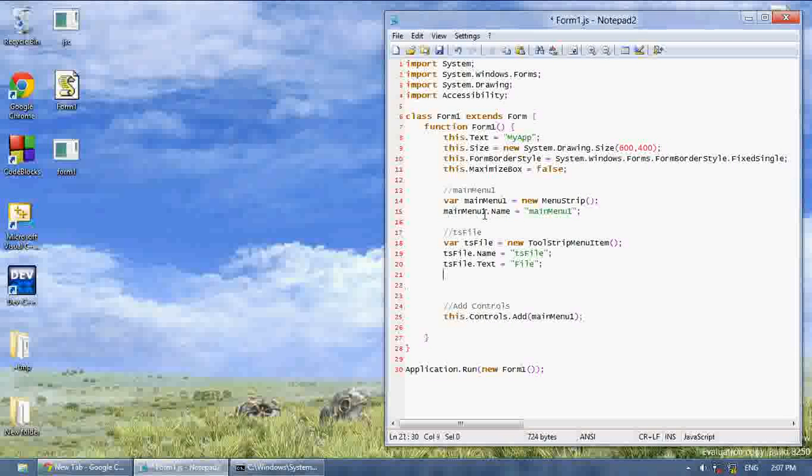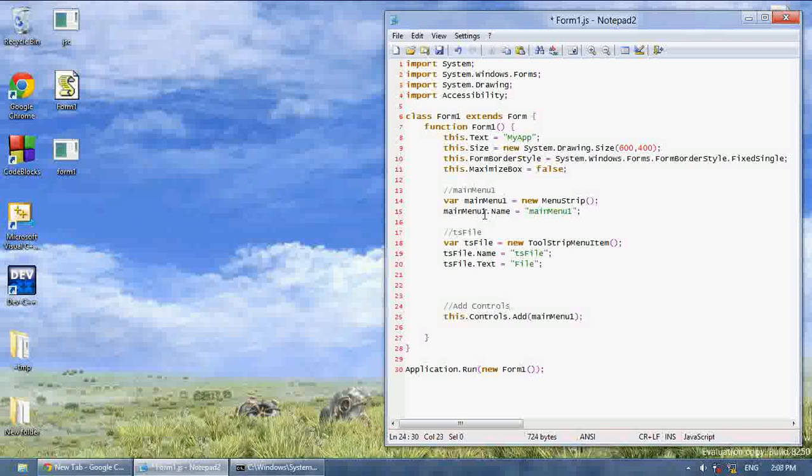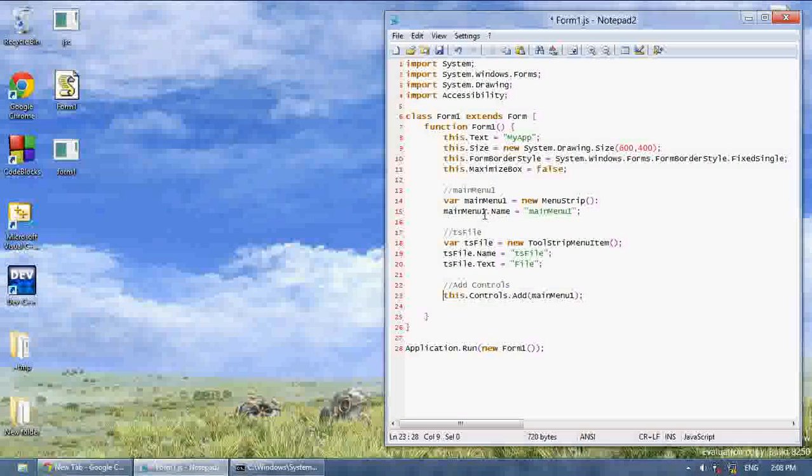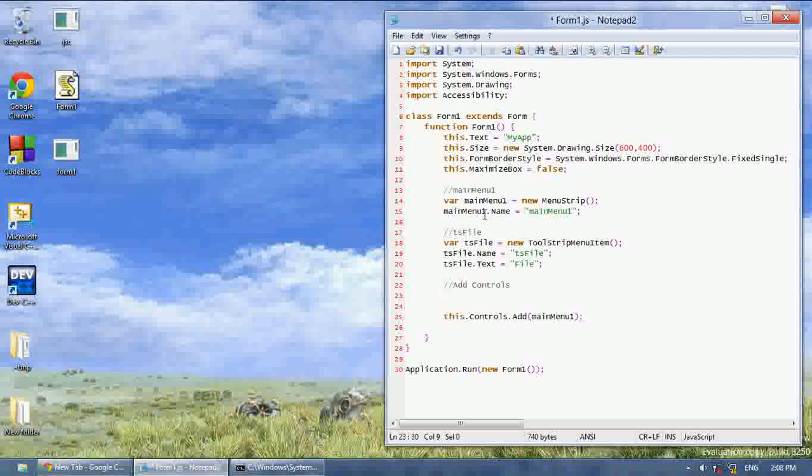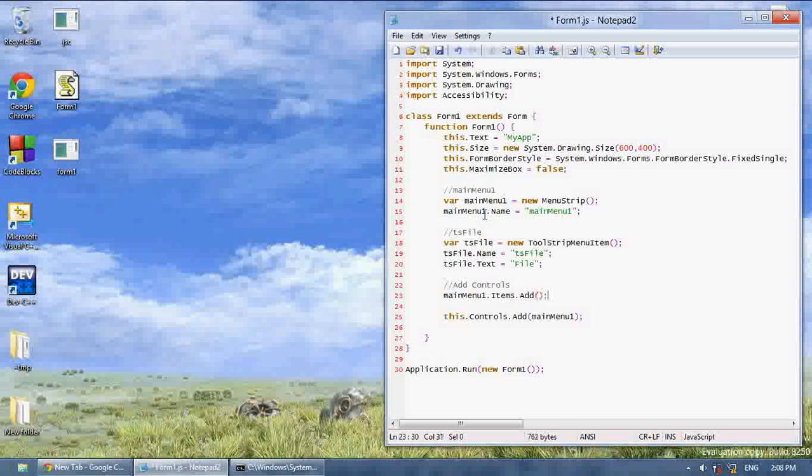And then what we want to do is we want to sometimes put this where it says add controls, I'll say main menu 1.items.add, and then in parentheses we want to write TS file.